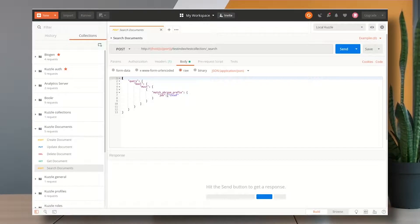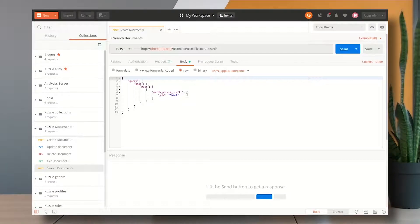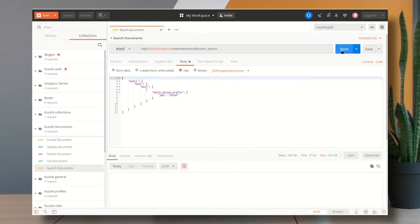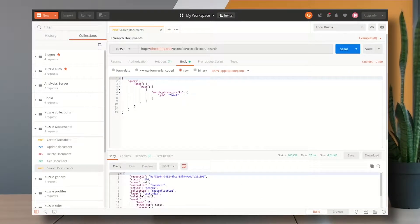So the only predicate that I put here is match phrase prefix which basically means that the content of a given field matches a given value. In this case the field is job and the value is chief. So let's send a request and take a look at the response.